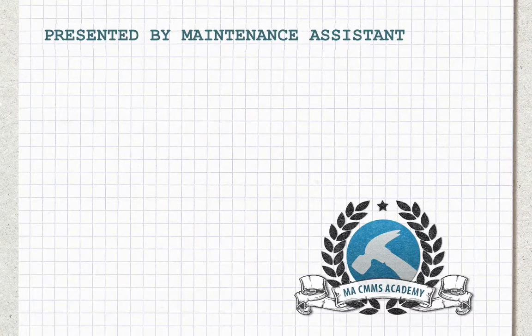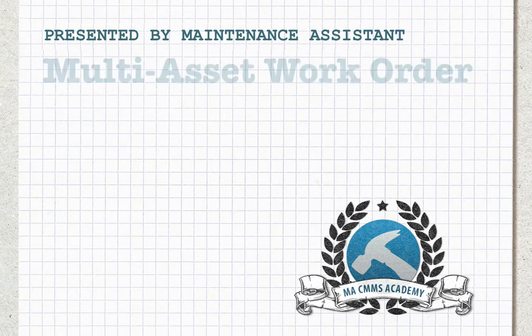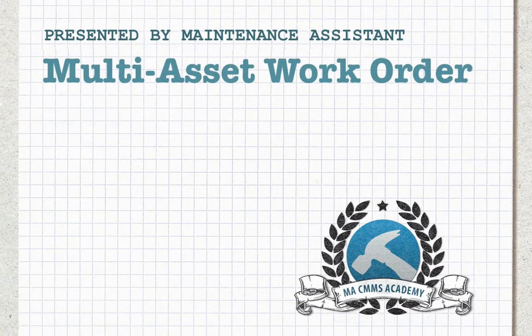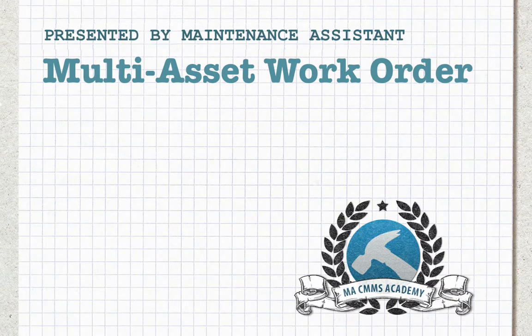Hey everyone, Nick here from Maintenance Assistant. Here today I'll be introducing a new feature we like to call the Multi-Asset Work Order.